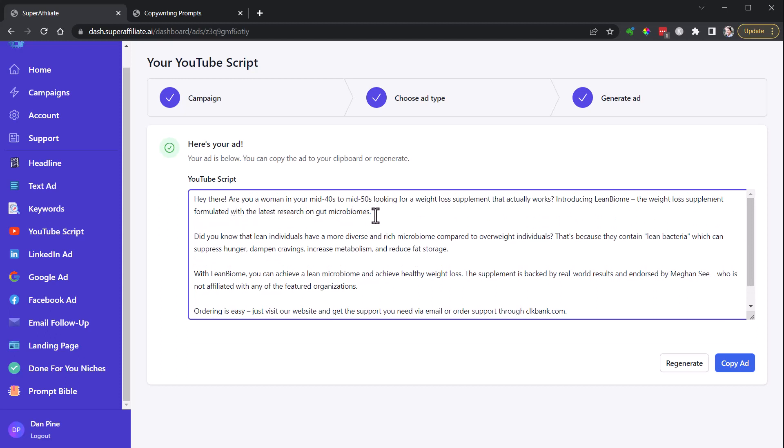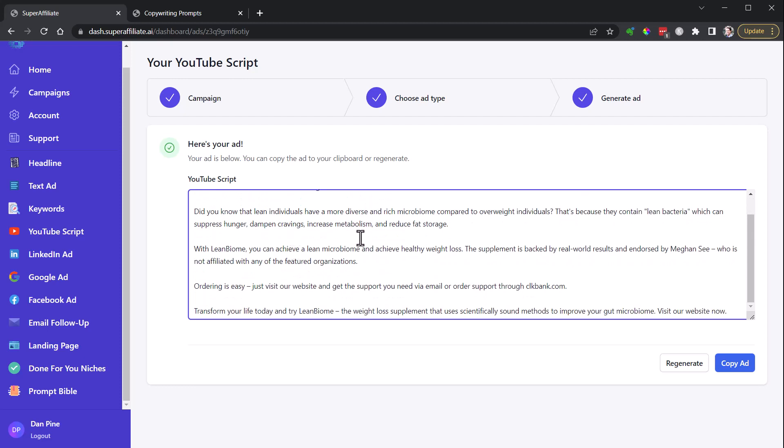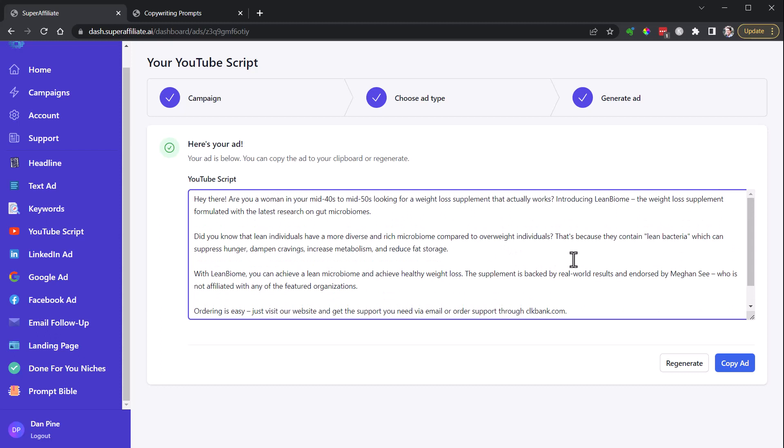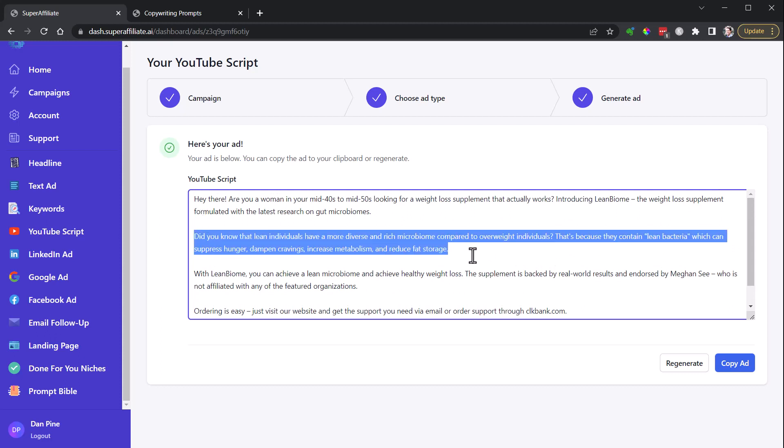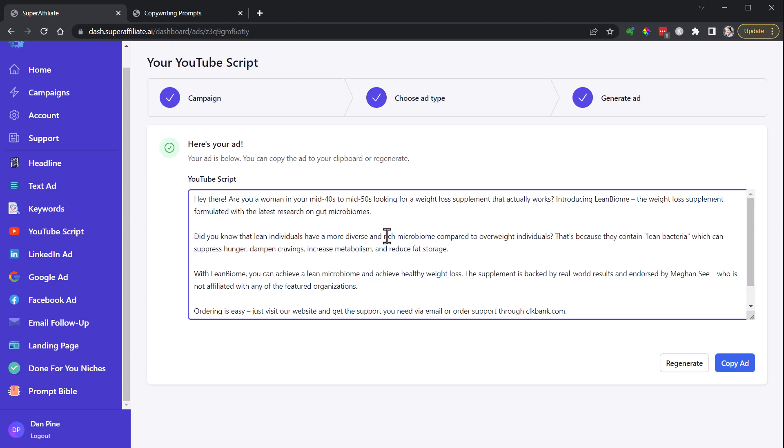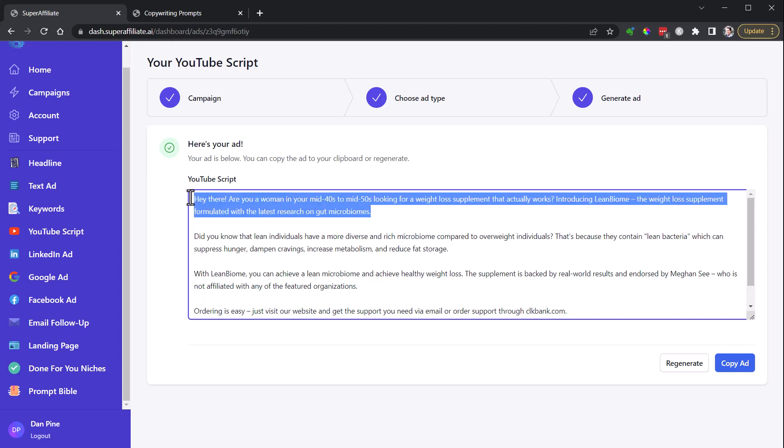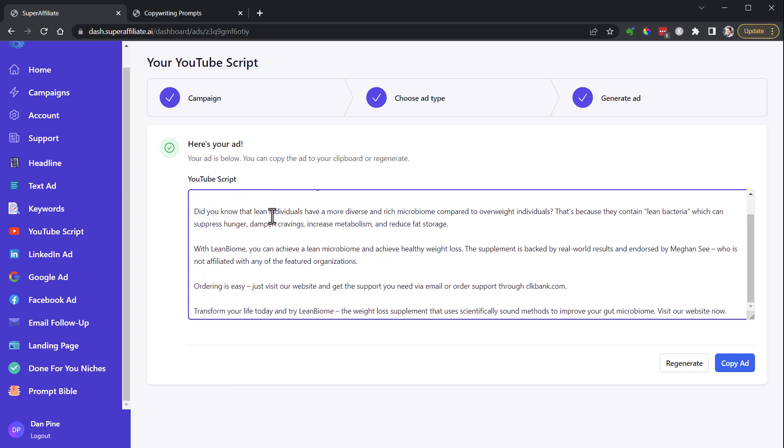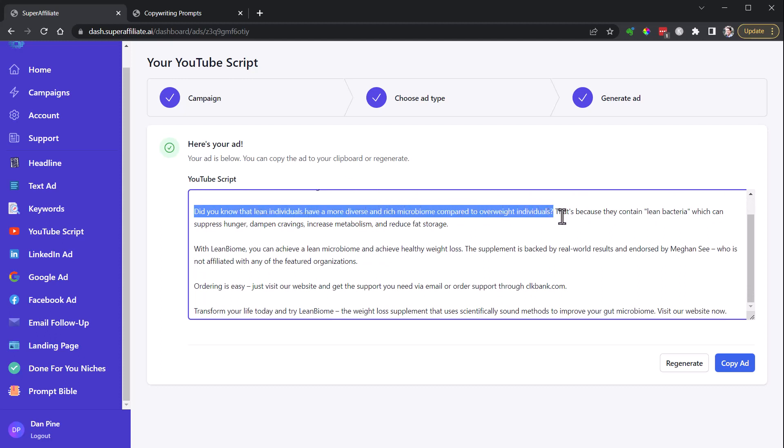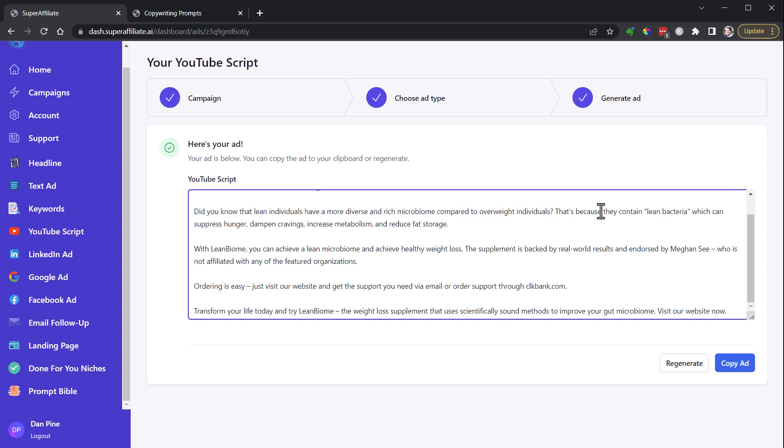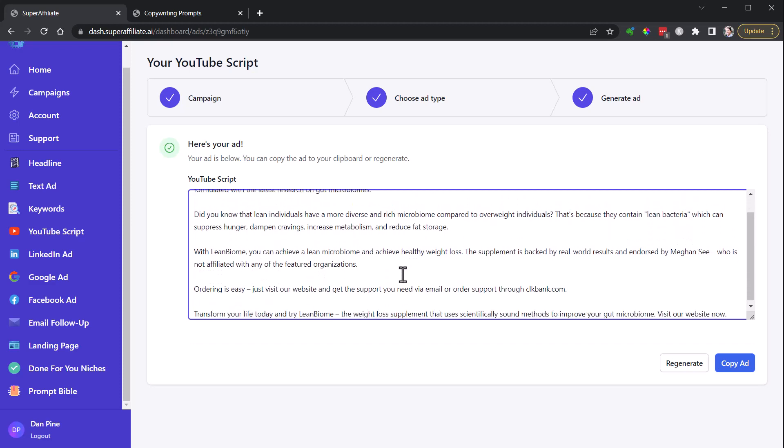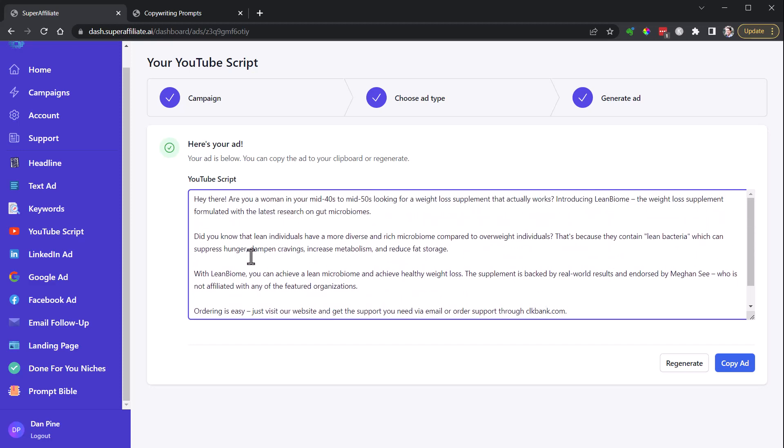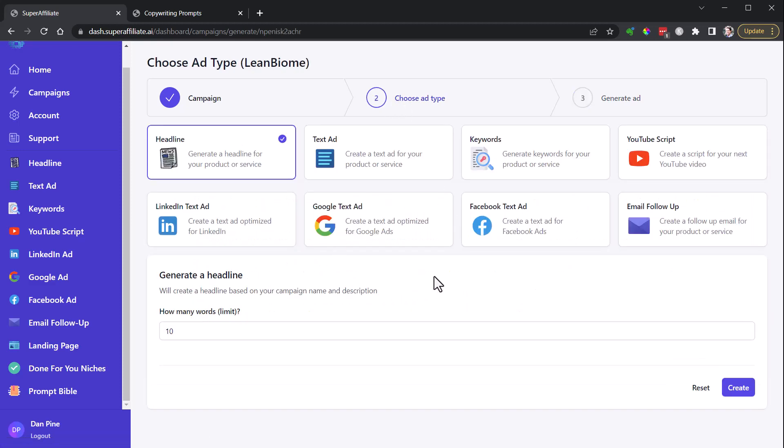Get it to run another one. Introducing LeanBiome, weight loss supplement formulated with latest research on gut microbiomes. Did you know that lean individuals have more diverse and rich microbiome compared to overweight individuals? All right, so I might cut and just start here. Cut this entire top section. I don't like that. It gives things away, it calls out, and it's too much of a callout that would not be received well. Are you a woman in your mid-40s to mid-50s? Occasionally it does that, but this is good right here.